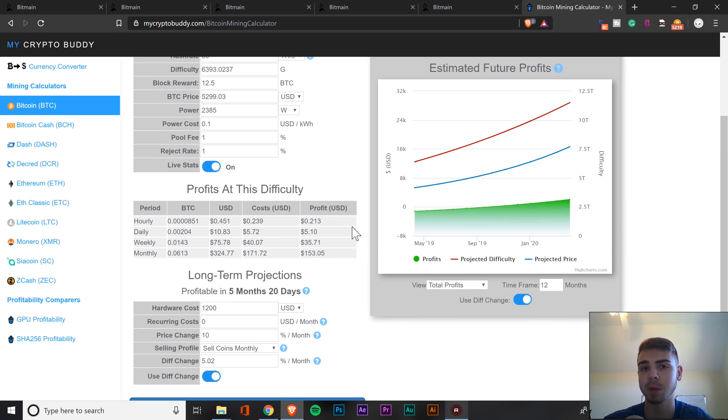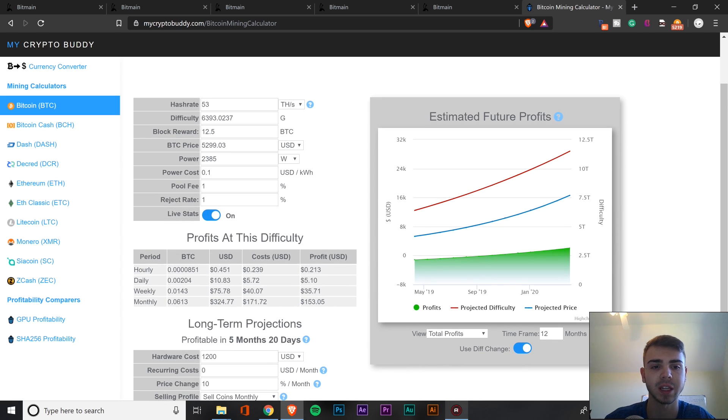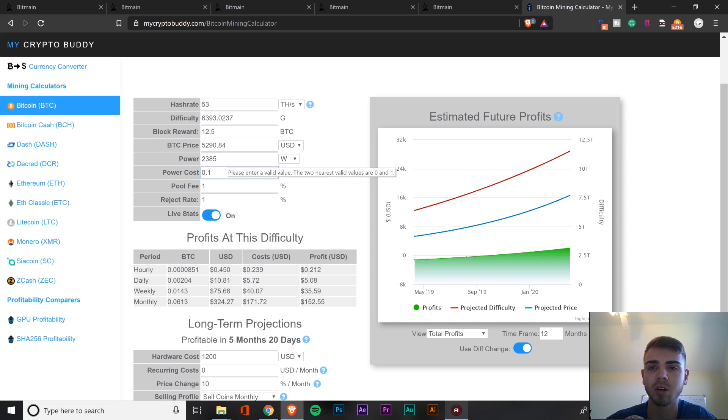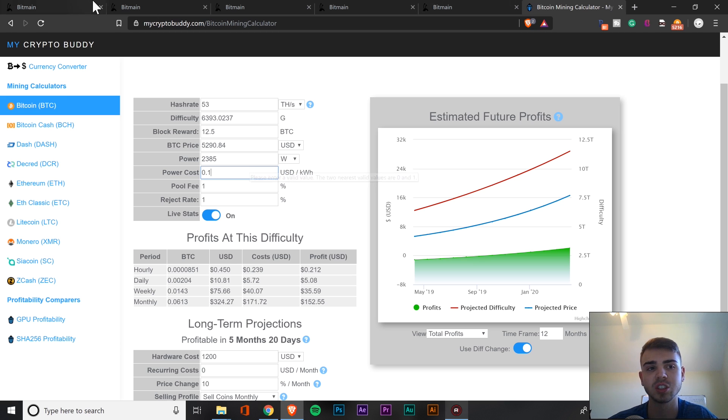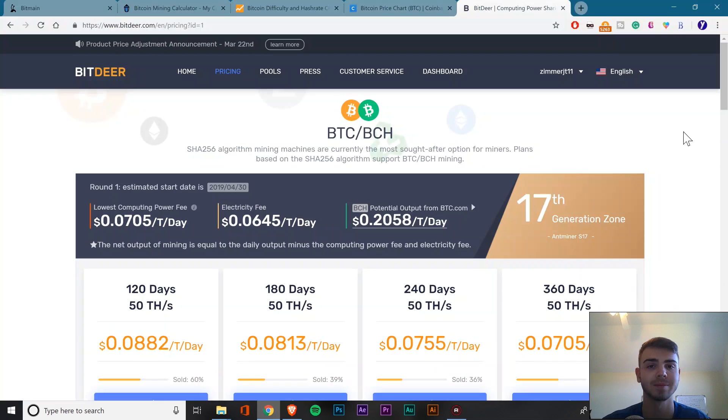However, for some people, mining won't make sense regardless. And the reason being is going to be your electricity. If you happen to have very expensive electricity and if it's higher than 0.1, you might not be ROI-ing very quickly. So now what you could do, this is just an option for you, is to then go to cloud mining.